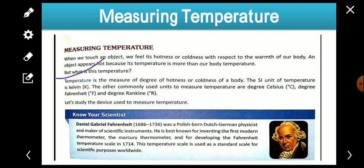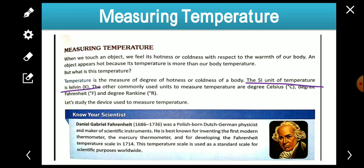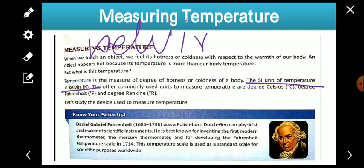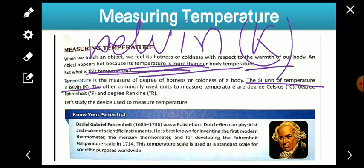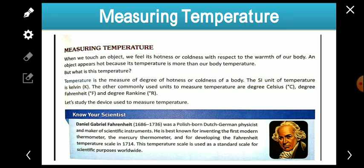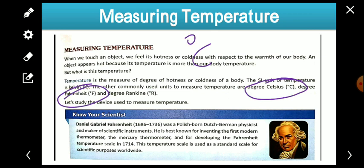Every physical quantity has units, and temperature also has units like Kelvin, degree Celsius, degree Fahrenheit, and degree Rankine. The SI unit of temperature is Kelvin, represented with the capital letter K. The symbol for degree Celsius is °C, degree Fahrenheit is °F, and degree Rankine is °R.